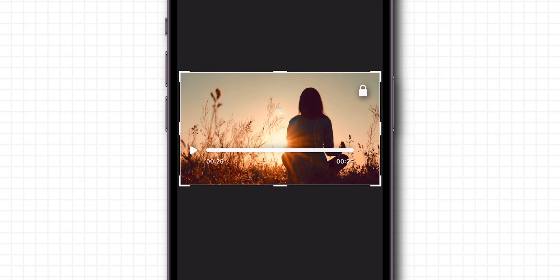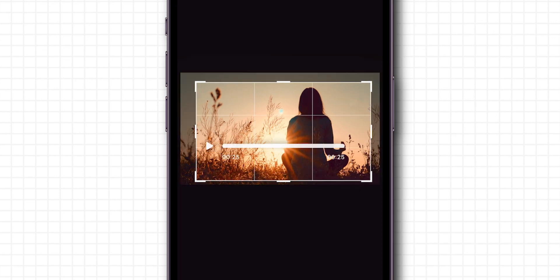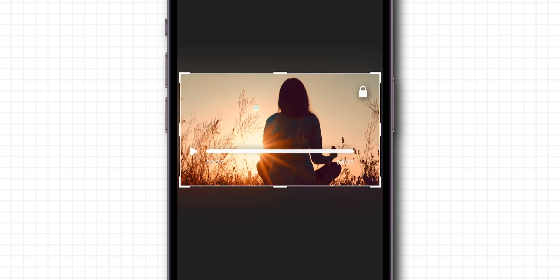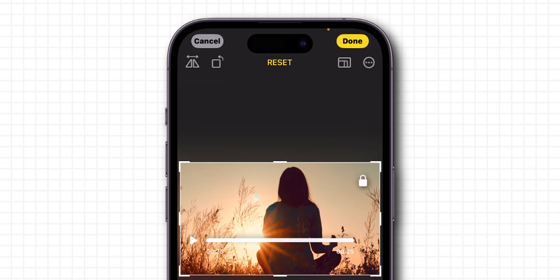Then adjust the video frame to your desired position. After editing the video, at the top right corner of the screen, click on Done.